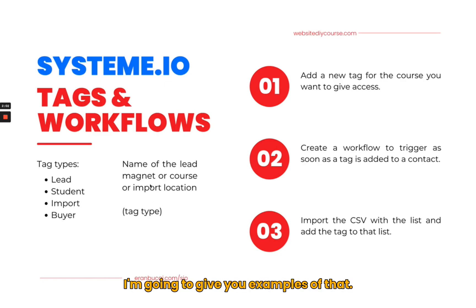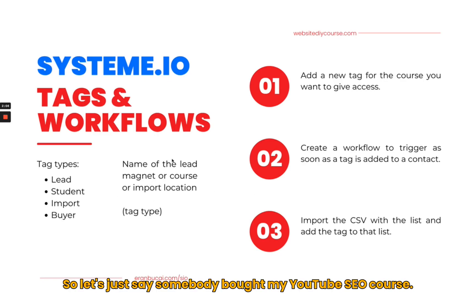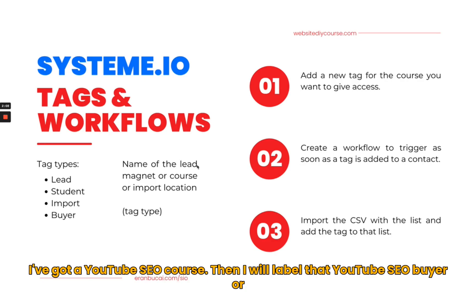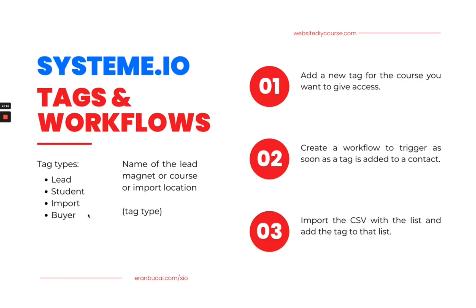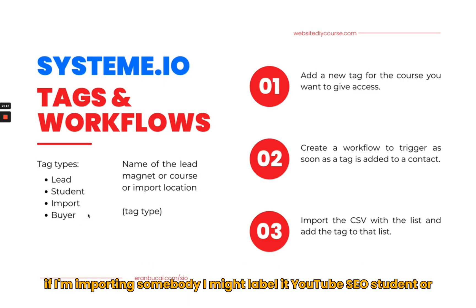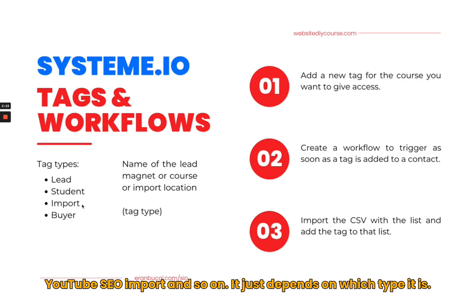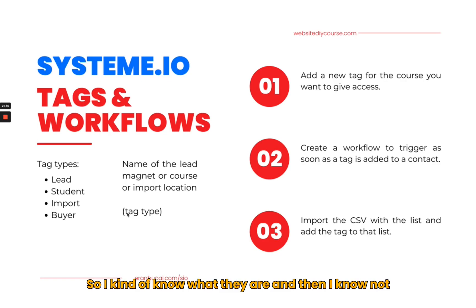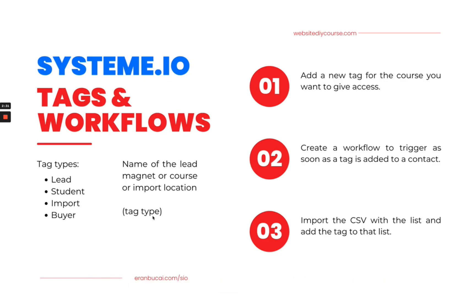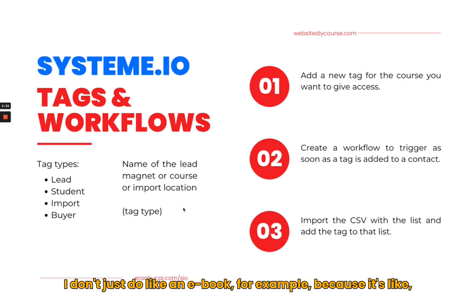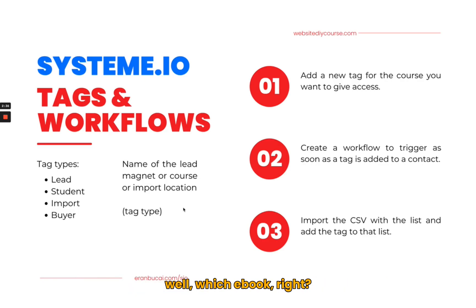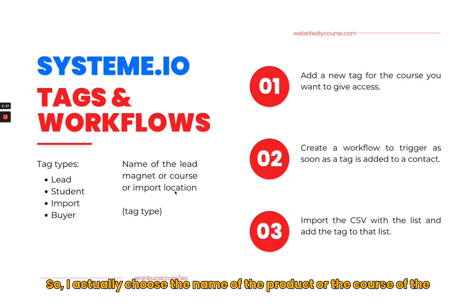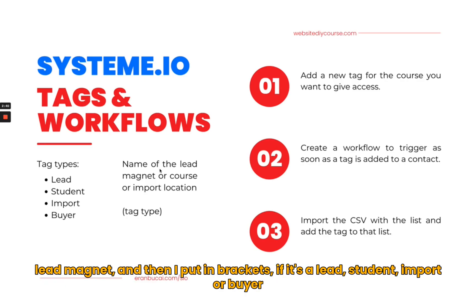The way I do it is I put the name of the lead magnet, the course, the product, or the import location, and in brackets I put the tag type: lead, student, import, or buyer. For example, if somebody bought my YouTube SEO course, I've got SEO buyer. I actually choose the name of the product or the course or the lead magnet, and then I put in brackets if it's a lead, student, import, or buyer.